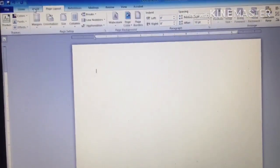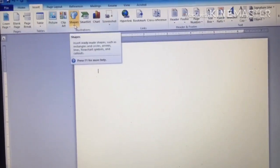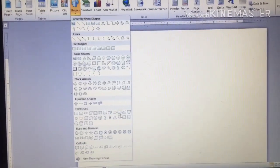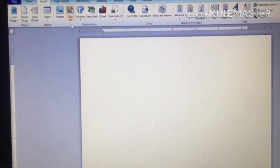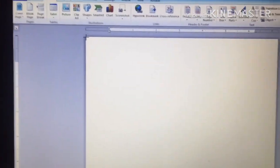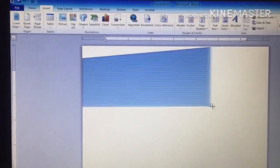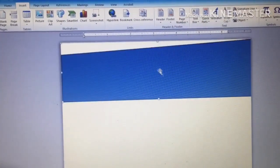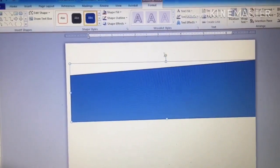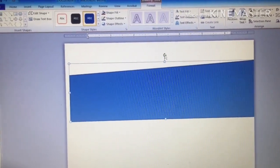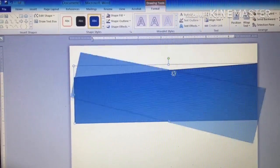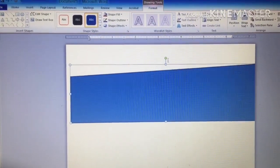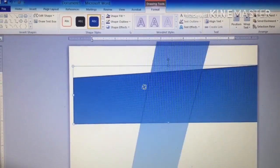After you have set your page, the next thing is to go to Insert, click on Insert, then go to Shapes and select a banner shape. Click on it, then use your arrow and go to the edge — watch very carefully — and draw the shape. You can now push it down slowly. Use the green rotate button to rotate it until it becomes perfect.